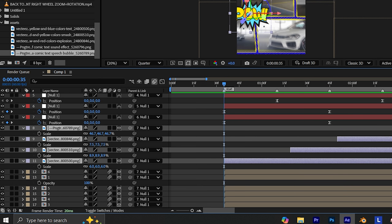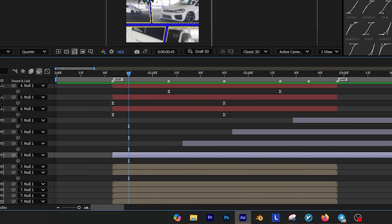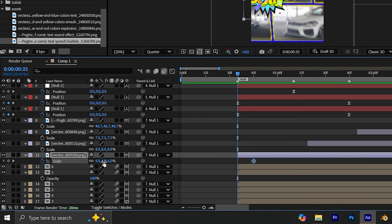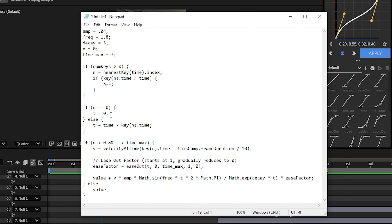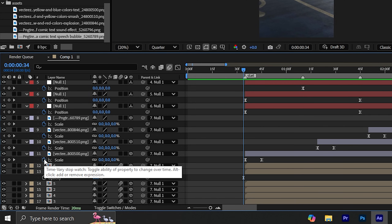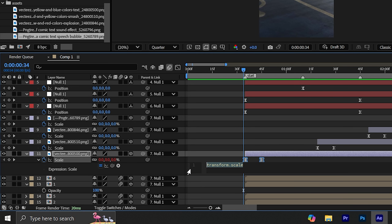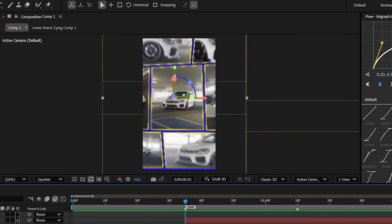The next thing you should do is press S on your keyboard to reveal the scale. Move 10 frames forward and add a keyframe for the scale. Then go back to the beginning and set the scale value to 0. Also if you want, you can use the expression link in the pinned comment to give your motion a bouncy look. Simply hold Alt on your keyboard and click on the stopwatch to enable expressions, then paste the expression.